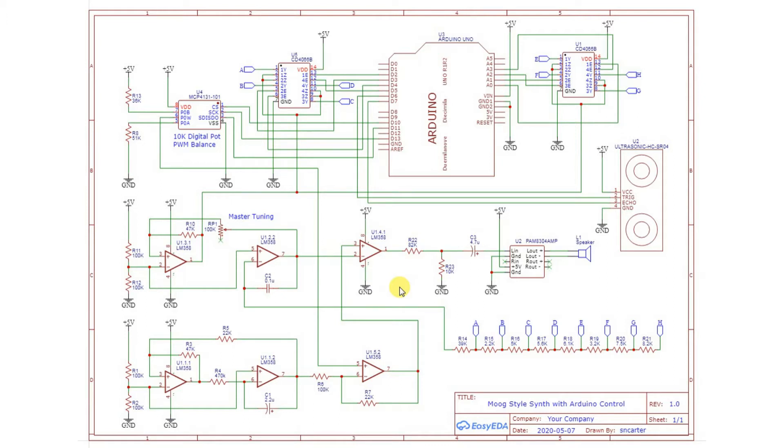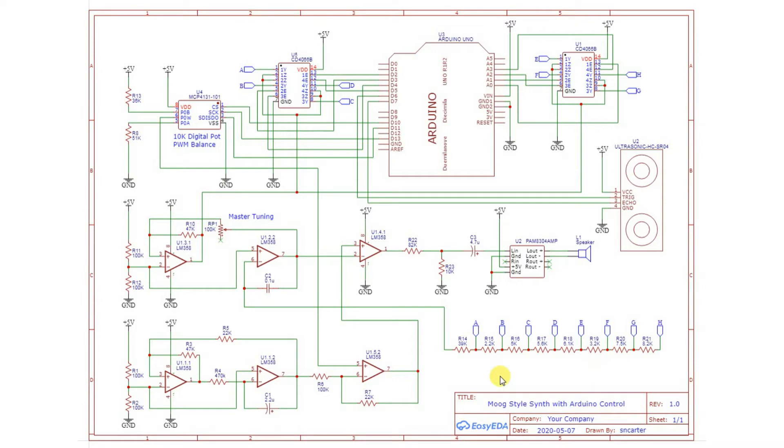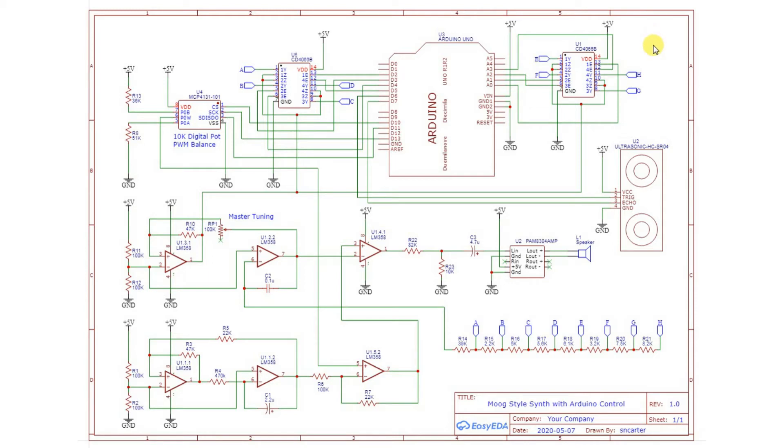The modifications I've made: I've added an Arduino. Here are the two CD4066 switches, so these switches are switching in these resistors here through these connections A through H back up to here. Because it's difficult to draw all the wires, I did it that way.